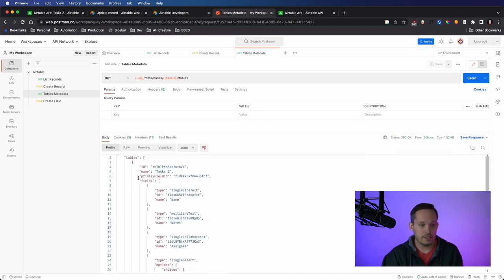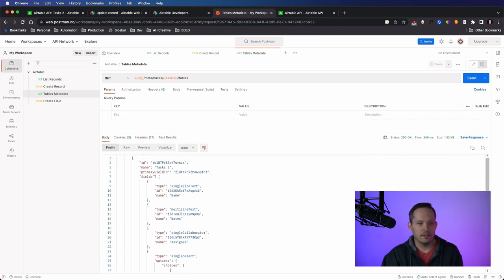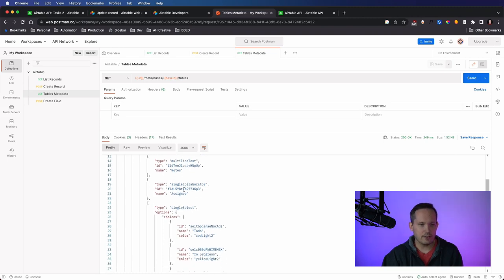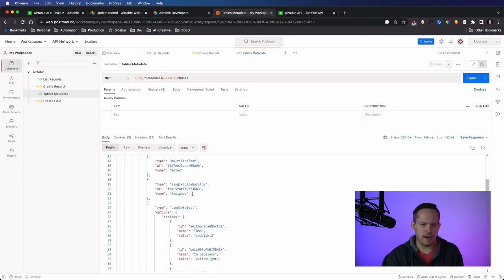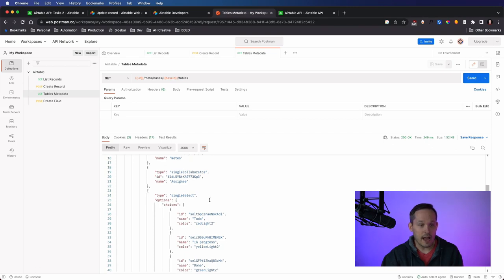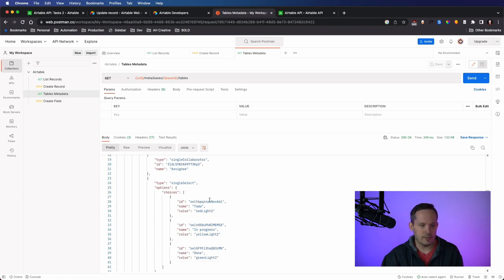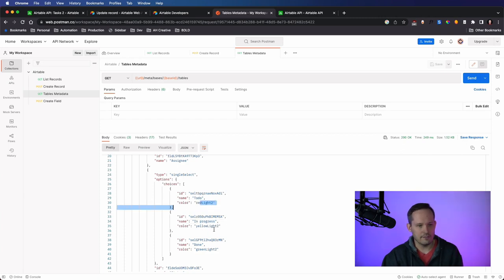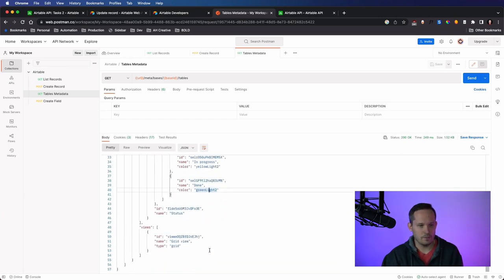And now we're able to see, okay, here's the ID for that table. Here's the primary field. Here are the fields that are included. And so now again, to the example, we were talking about not knowing the various options for that single select. Now we can see, oh, type single select and the options we've got to do, in progress, and done. And we can also see how that's represented visually with the color as well.